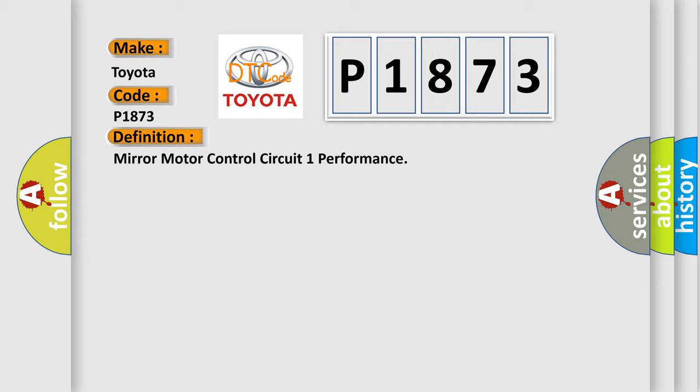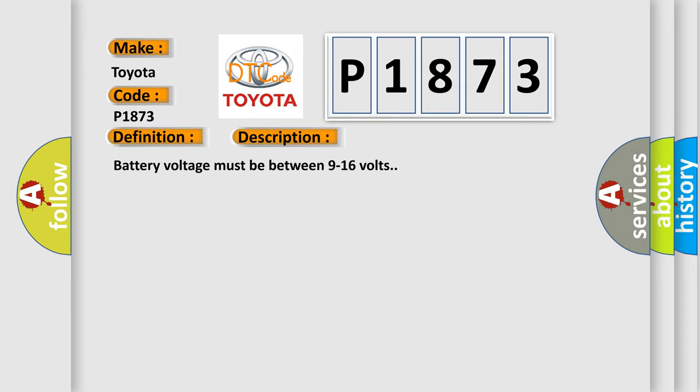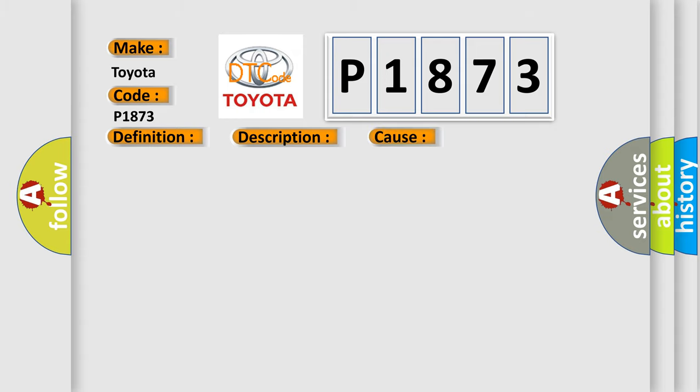And now this is a short description of this DTC code. Battery voltage must be between 9 to 16 volts. This diagnostic error occurs most often in these cases: A mirror motor control circuit is shorted to voltage or ground.